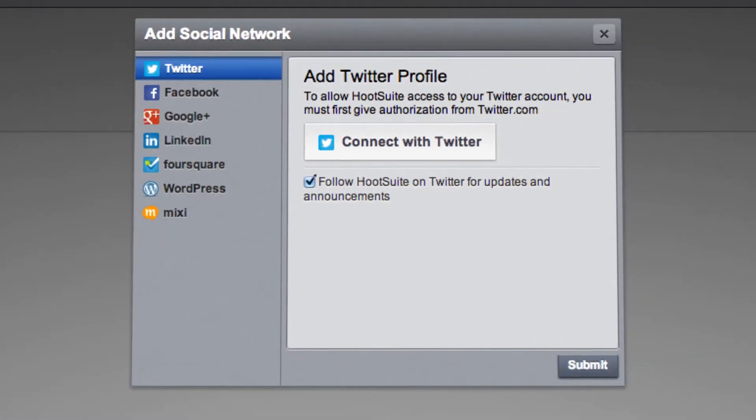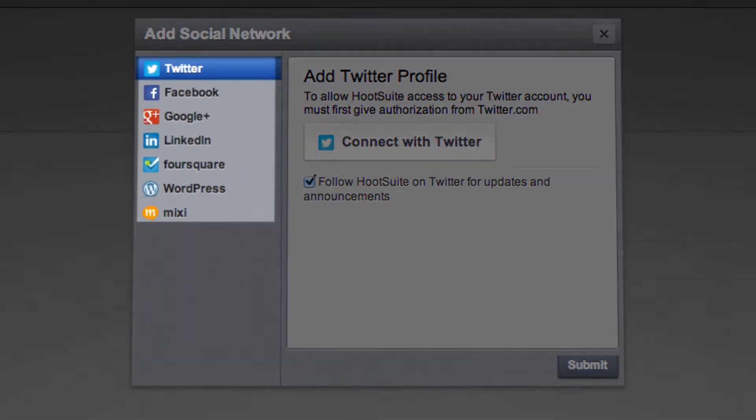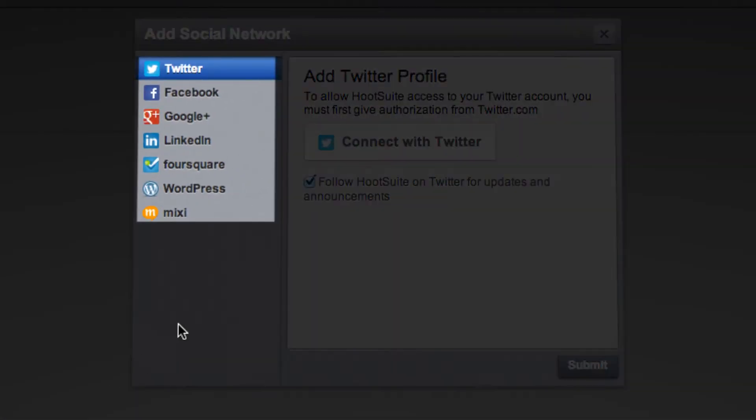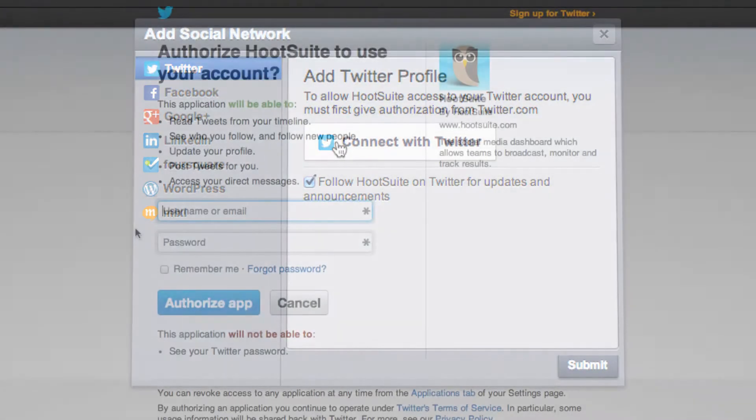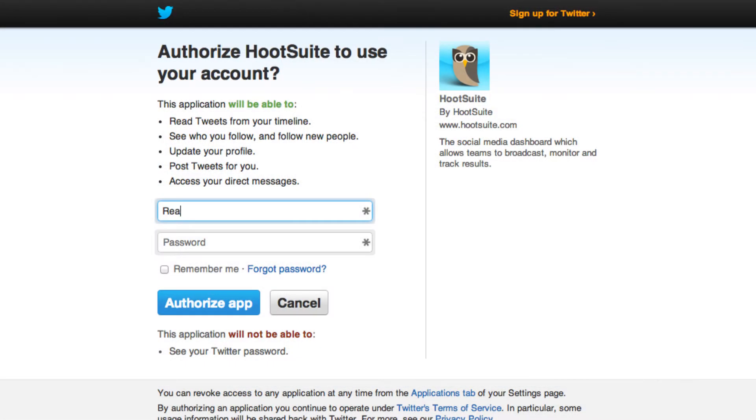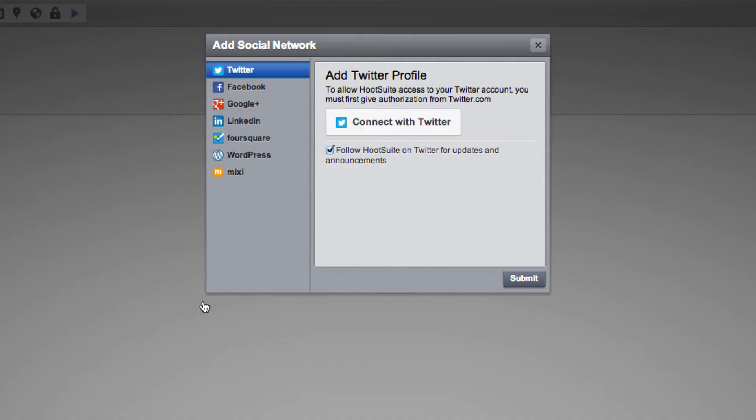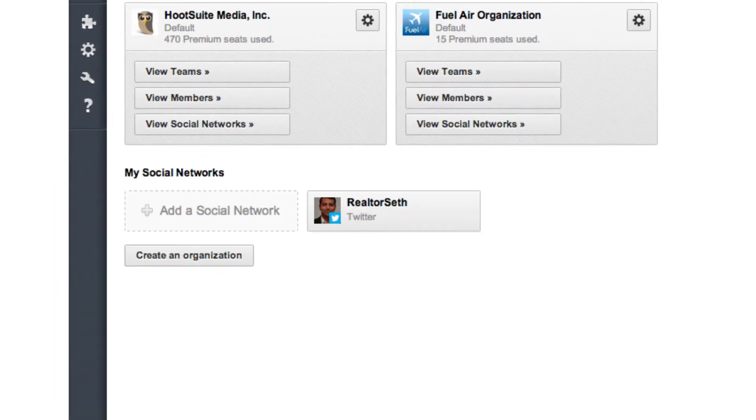In the pop-up window, choose the social network that you would like to add to your dashboard and click the Connect button. Enter your username or email and password for that account, then follow the prompts to authorize access for Hootsuite. The prompts will vary depending on which social media profiles you choose to add.